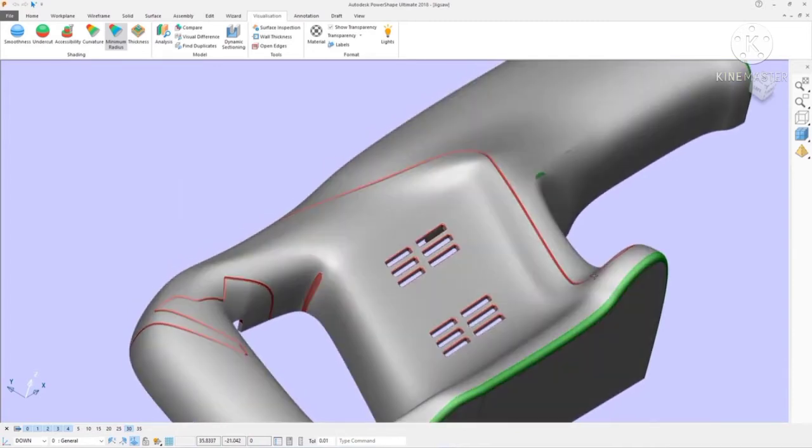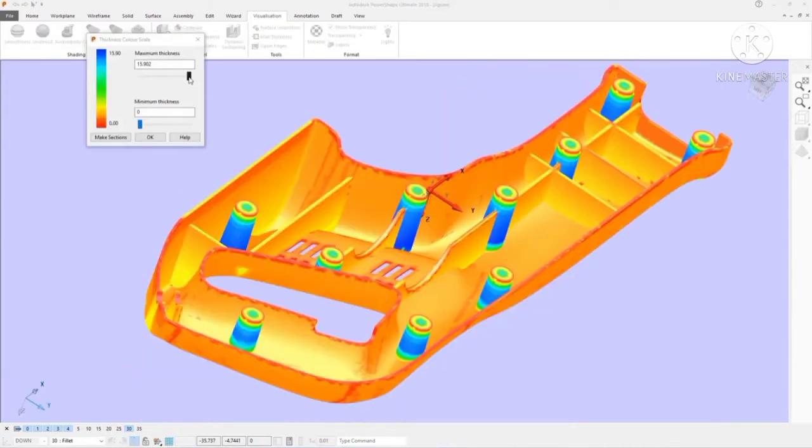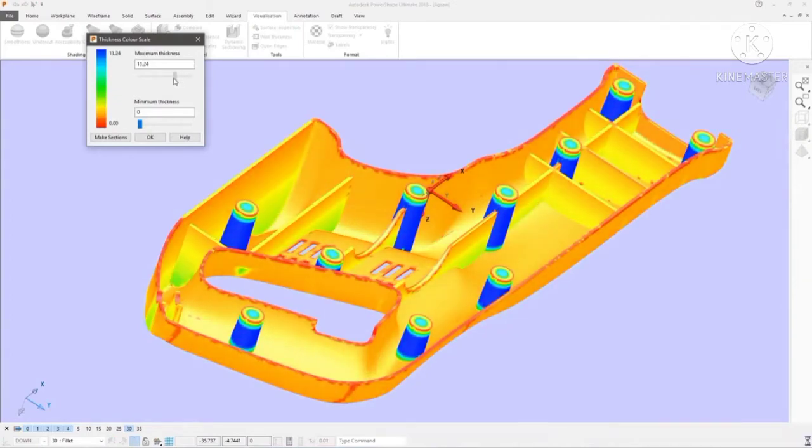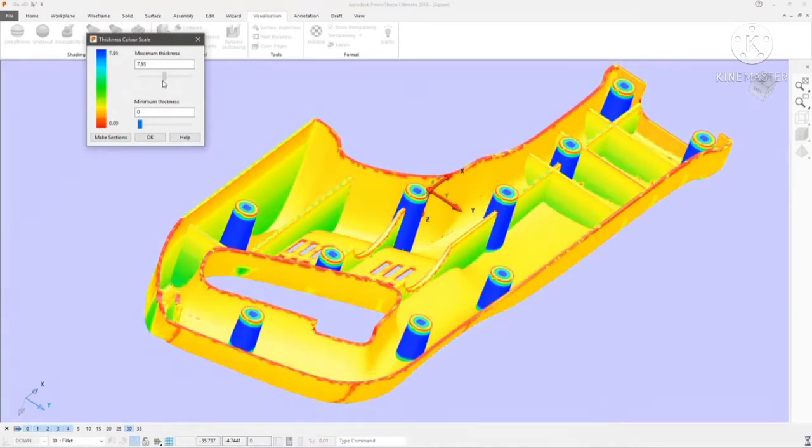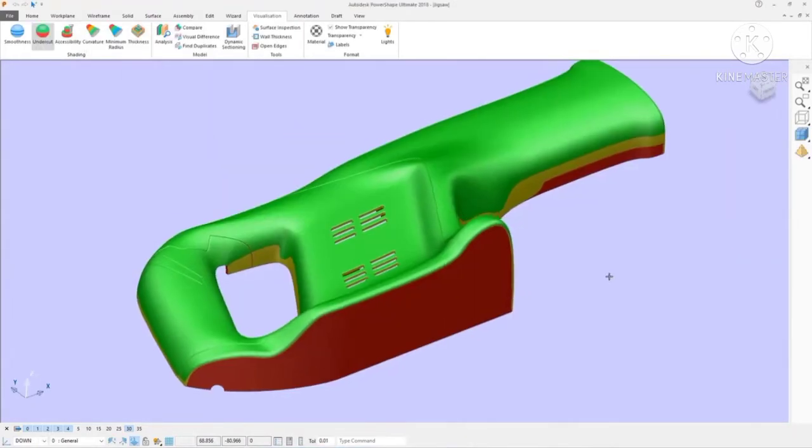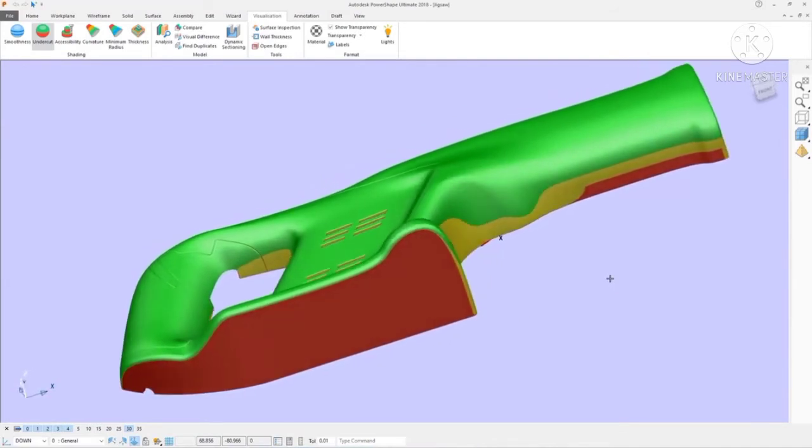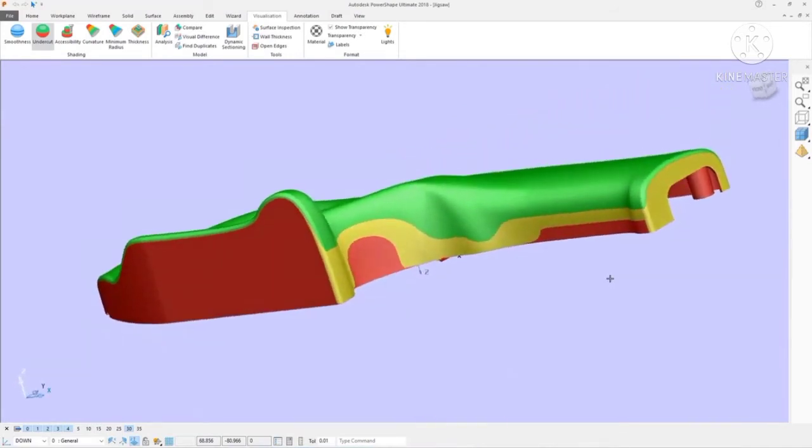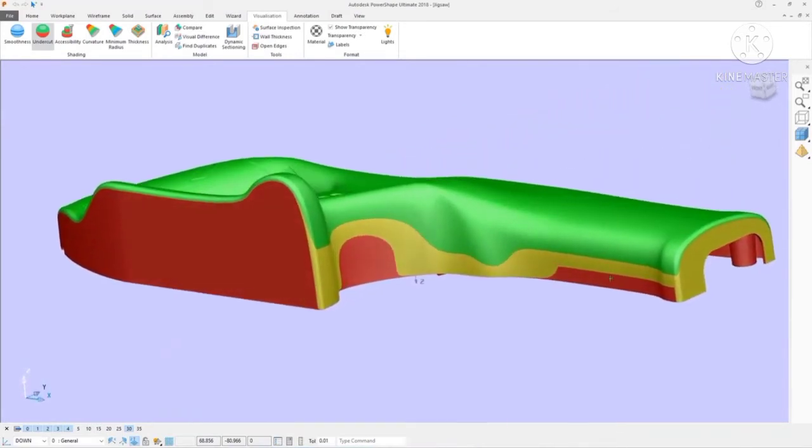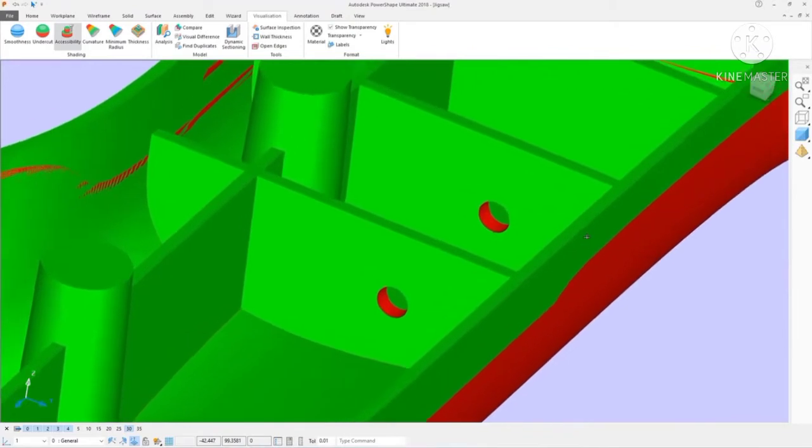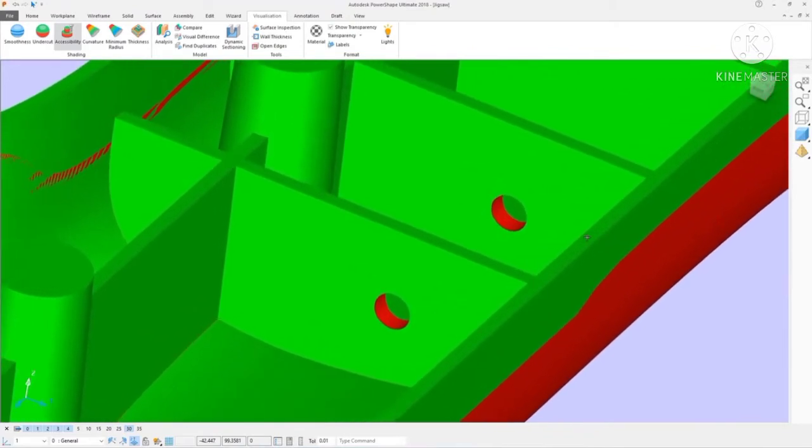Parts can be checked interactively for small radii that will require special cutters, thin wall sections that may not be mouldable, inadequate draught or taper that will prevent part ejection, and undercuts where slides or lifters may be required.